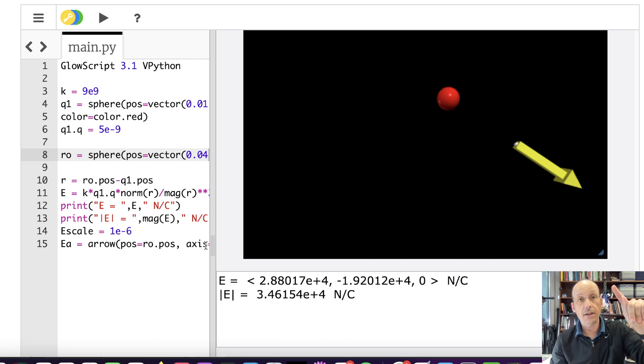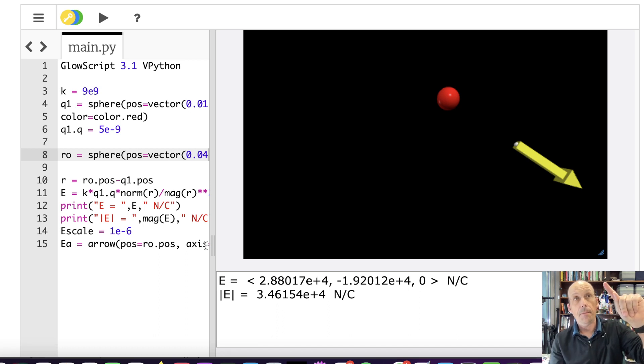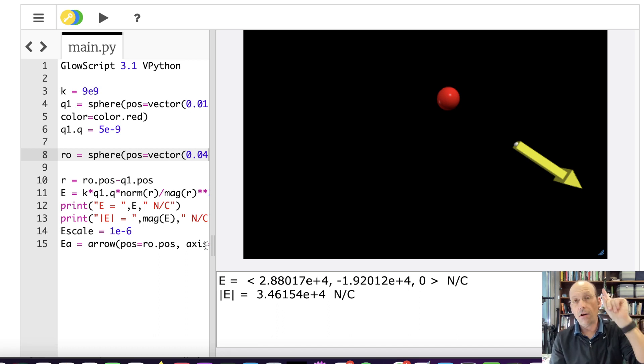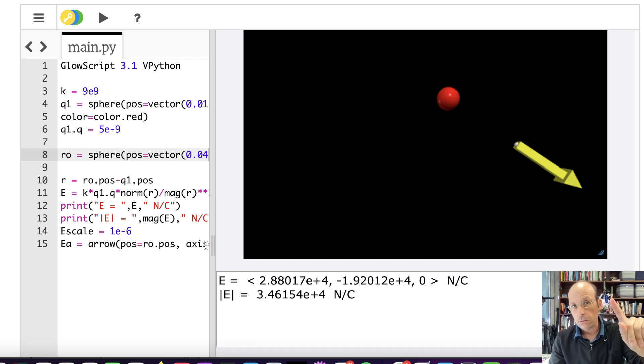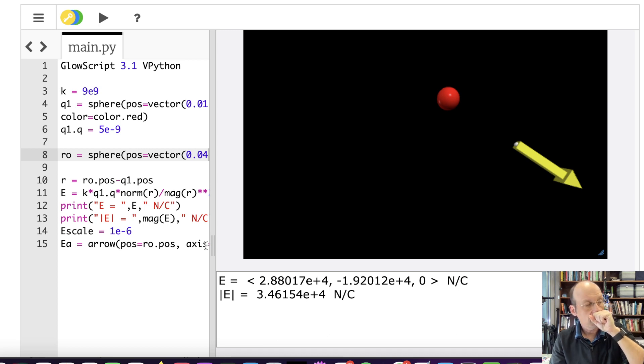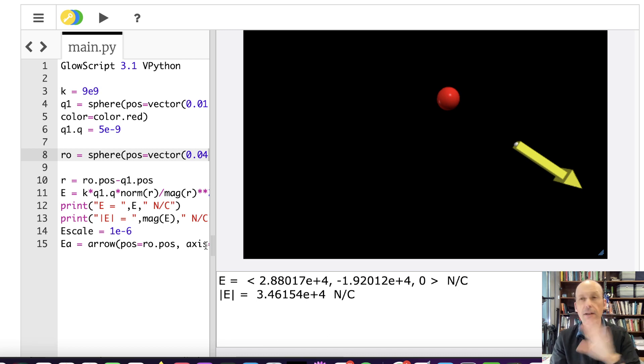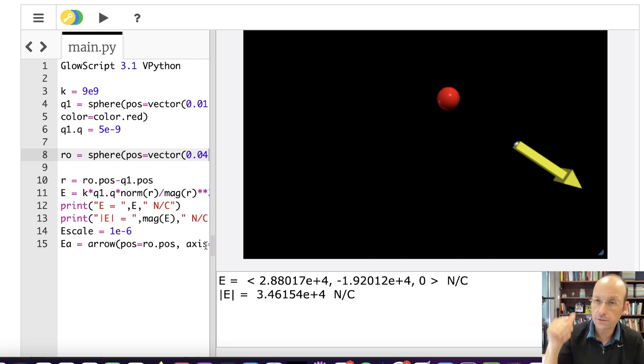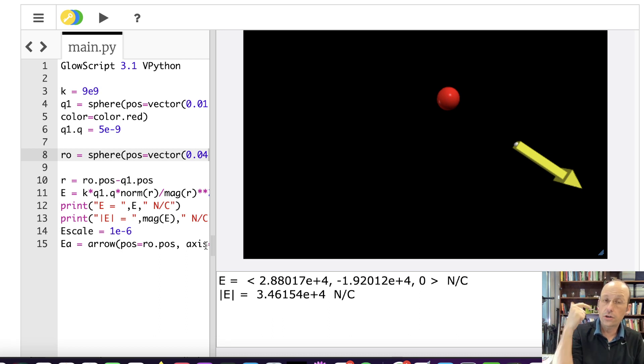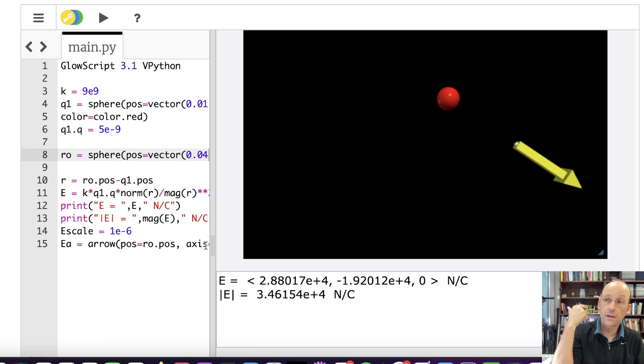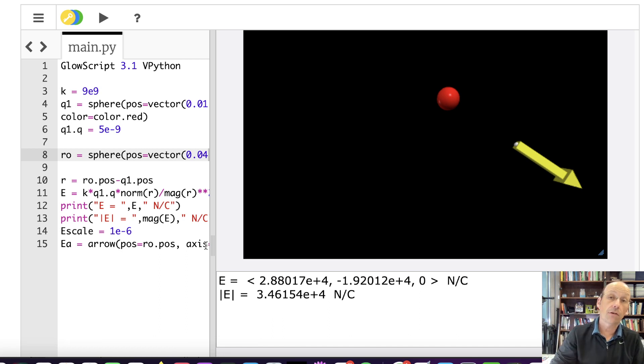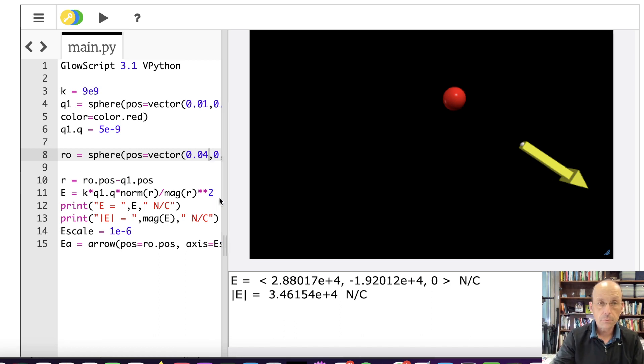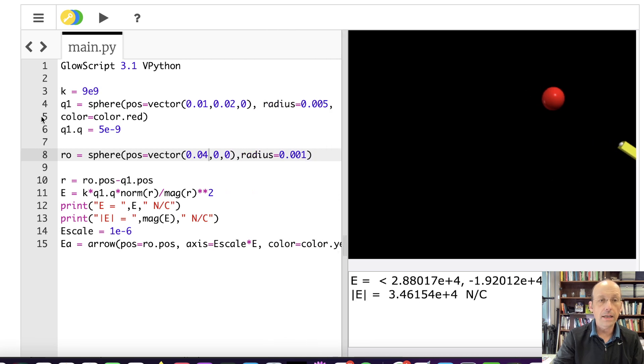And that function, I give it the R value. I'm trying to think if I should give it the R or the everything. Let's give it everything. Let's give it the location of the charge, the location of the observation location, the magnitude of the charge, and it returns an electric field vector.